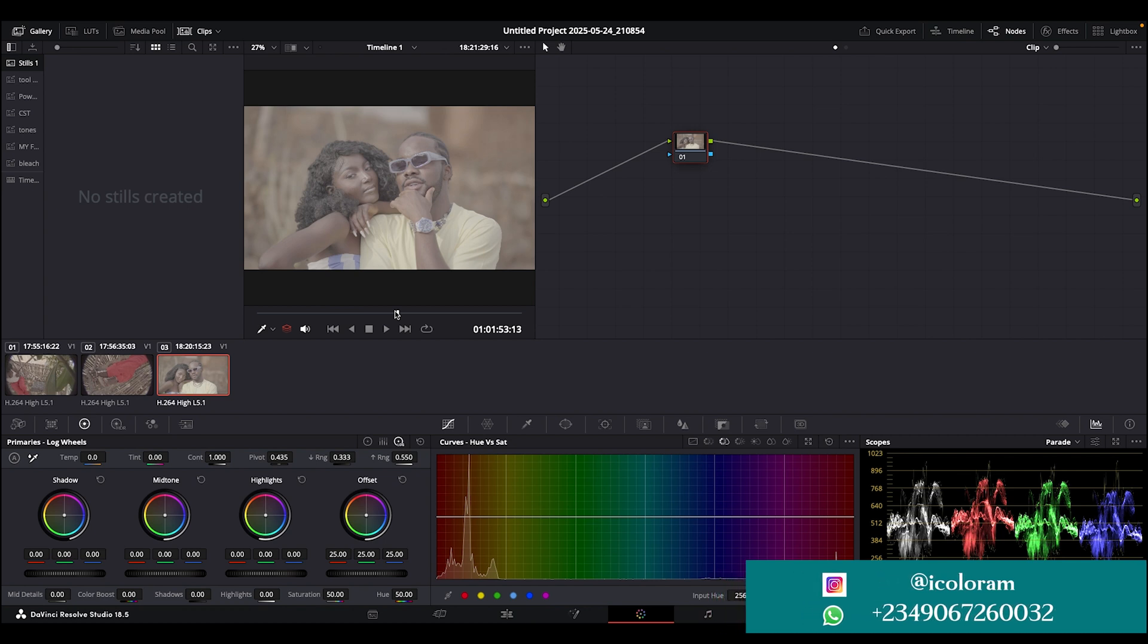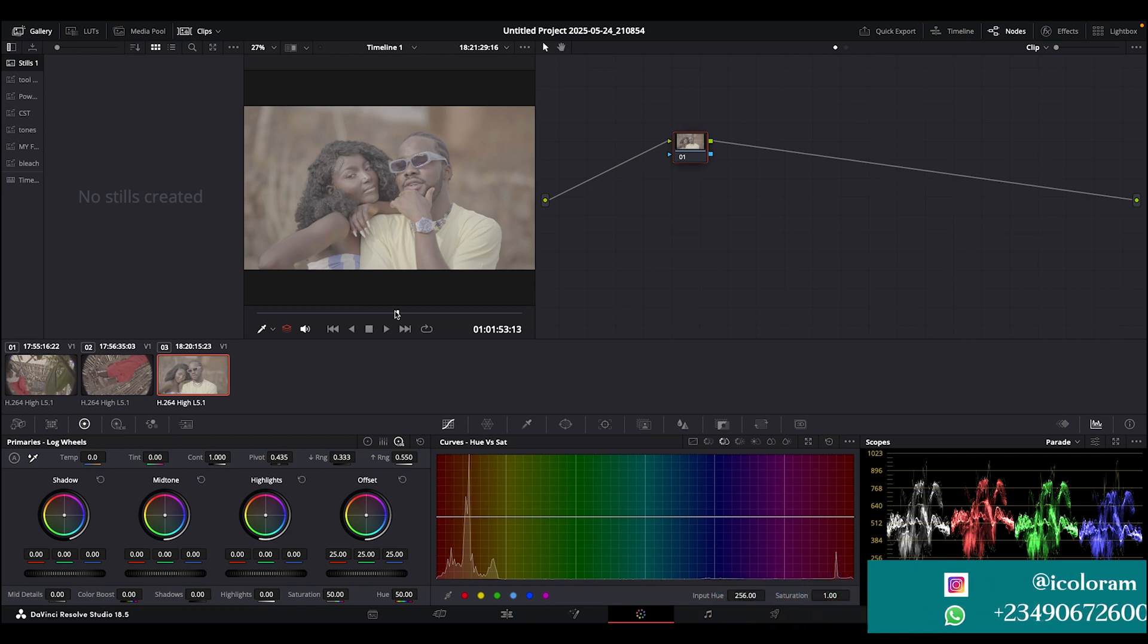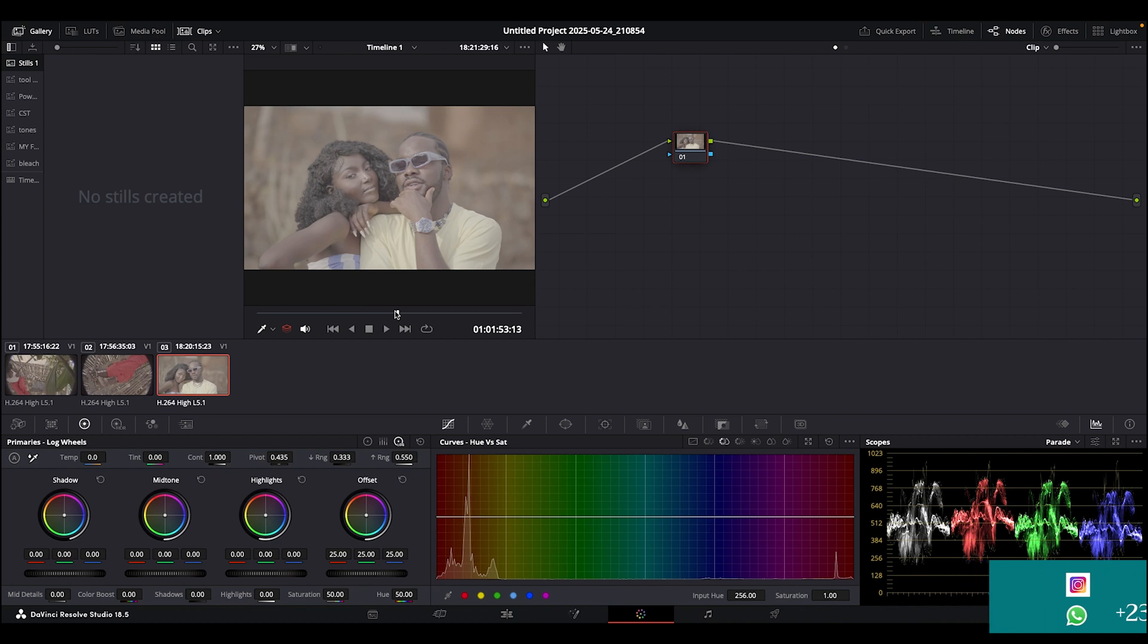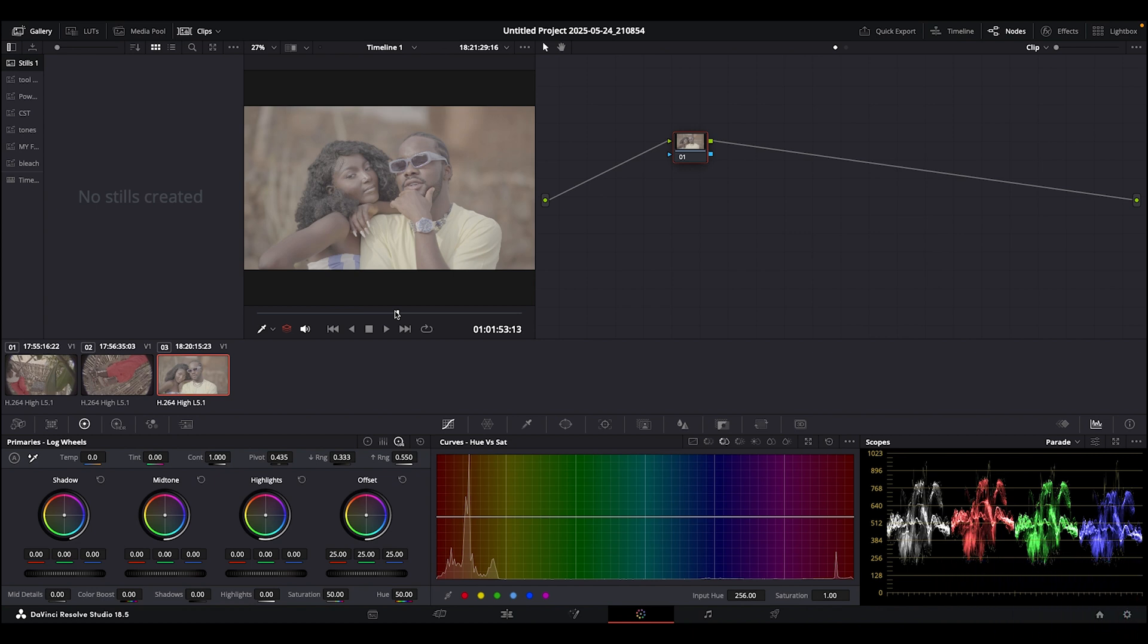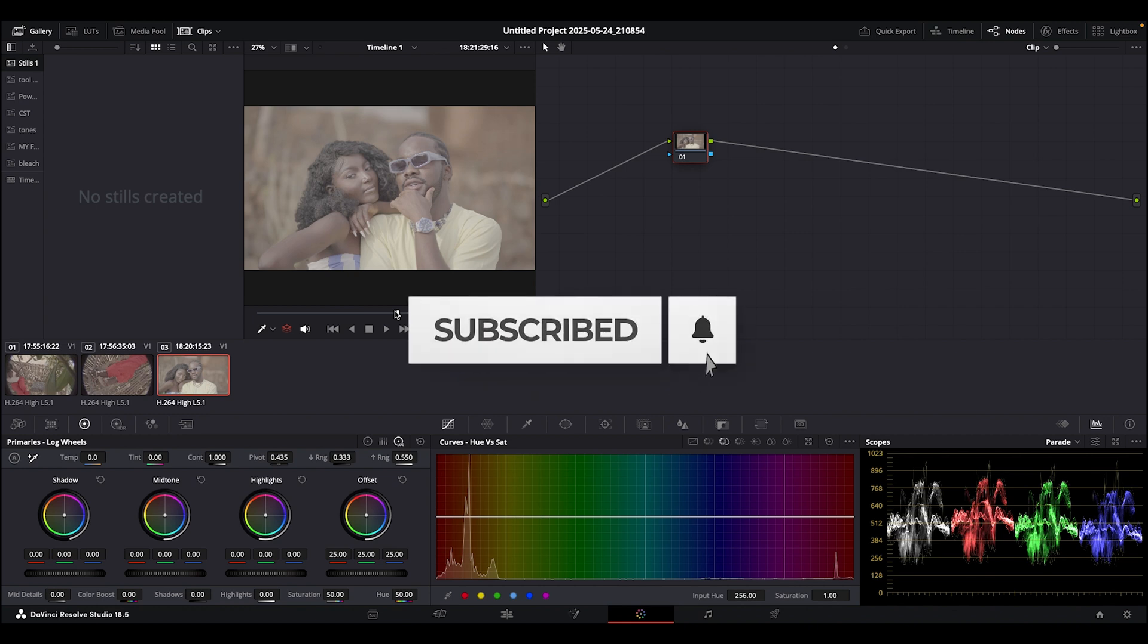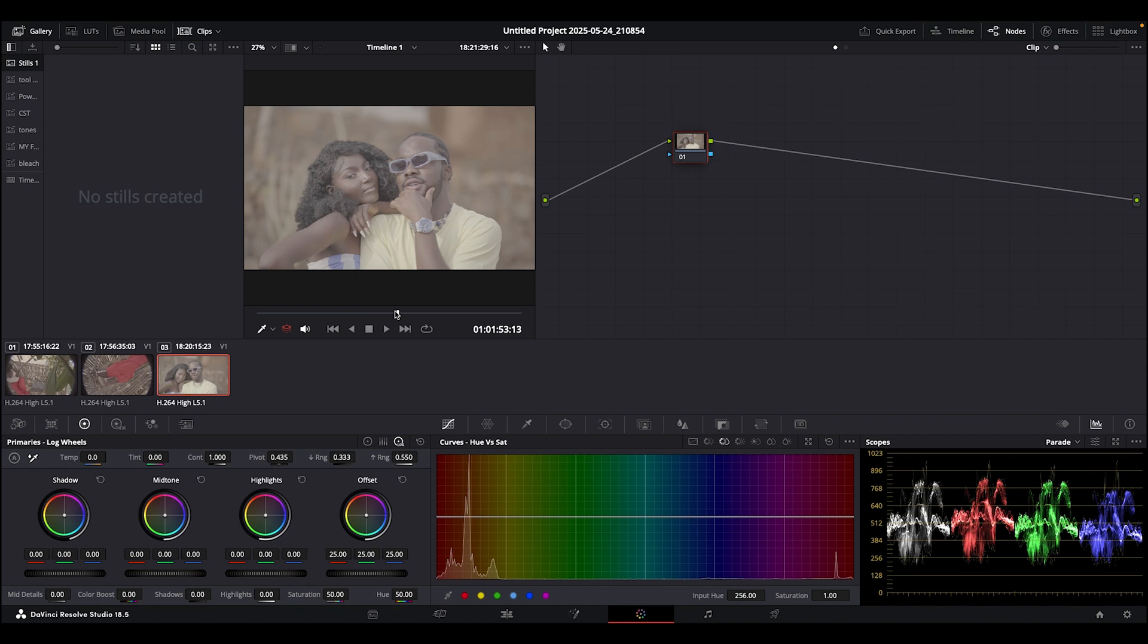When it comes to color grading, the fundamentals and basics have three parts. The first one is the primary correction, the second one is the secondary correction, and the last one is where you create your look. There's a difference between color correction and color grading - color correction comes first before color grading.